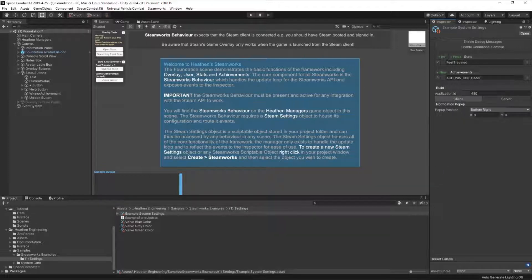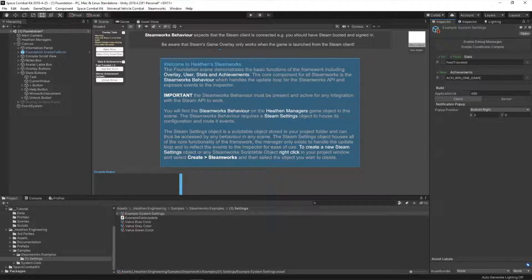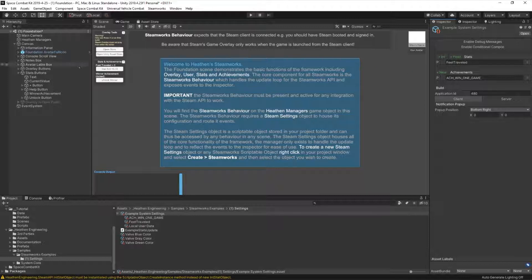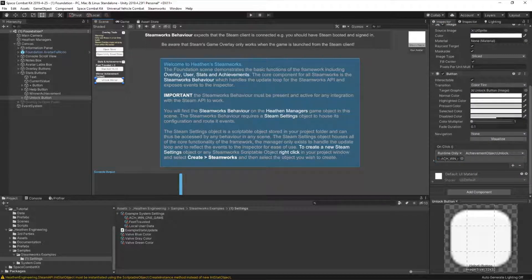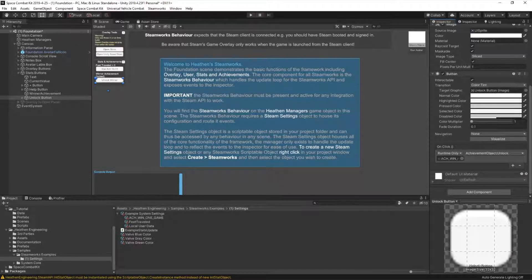I'm just going to be working with a client build, so we'll look at server settings in another tutorial. The application ID is set to 480 for the Steam Space War sample. Over here you can set the pop-up position: top left, top right, bottom left, bottom right, with an offset as well. Note that the Steam games overlay only works when the game is launched from the Steam client - that includes the pop-up, so if it isn't showing, you need to run it from the Steam client. On the left we've got buttons; clicking 'unlock winner' shows the button is looking for the achievement.